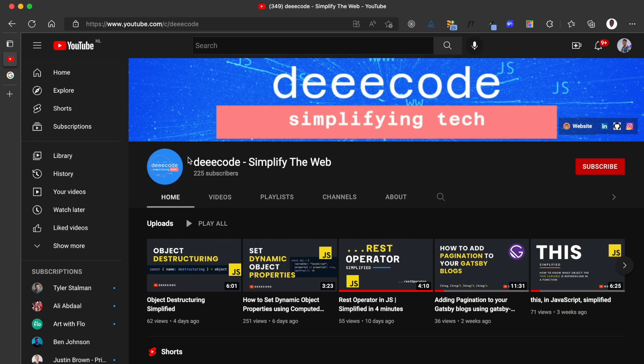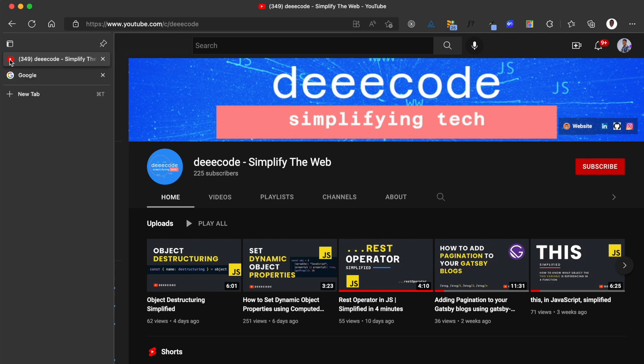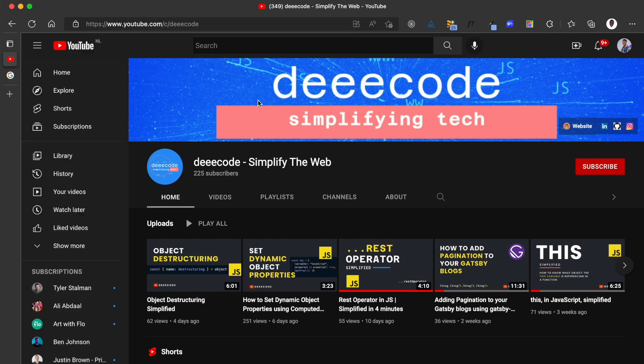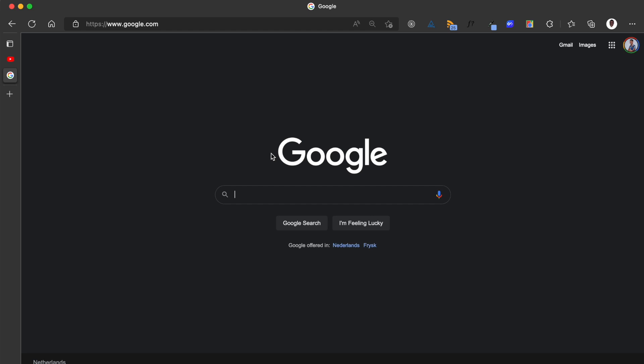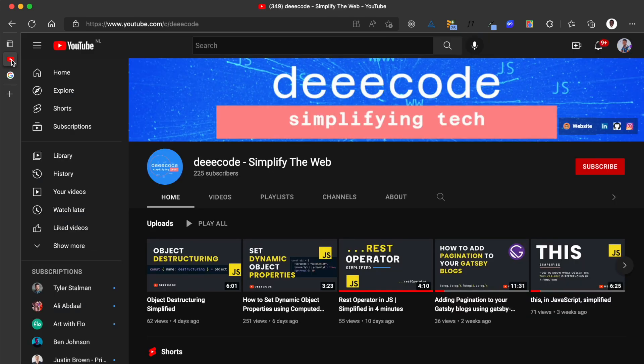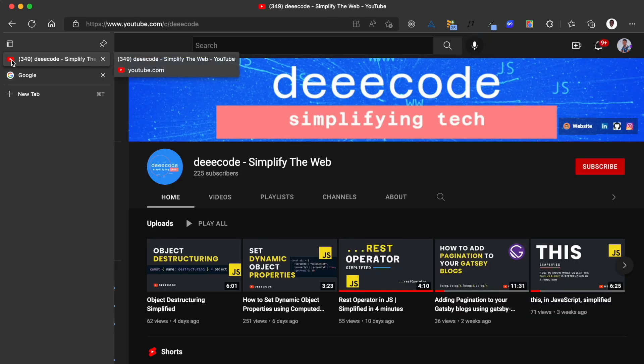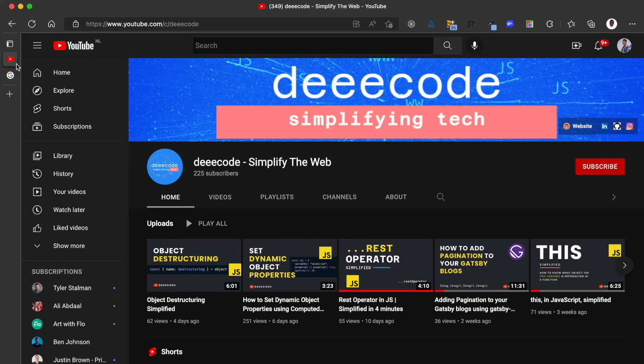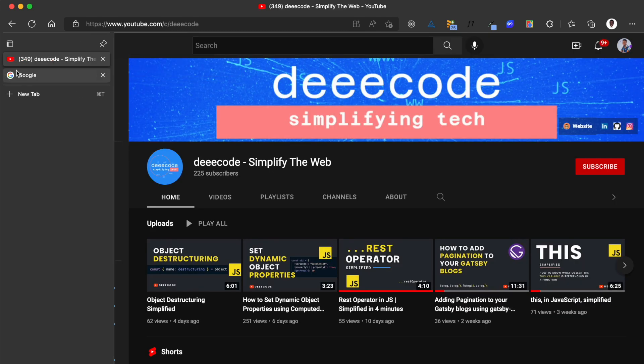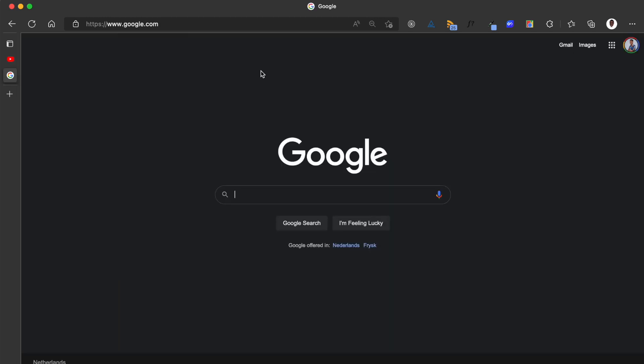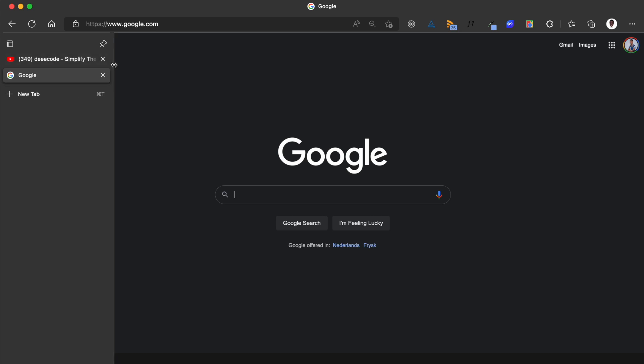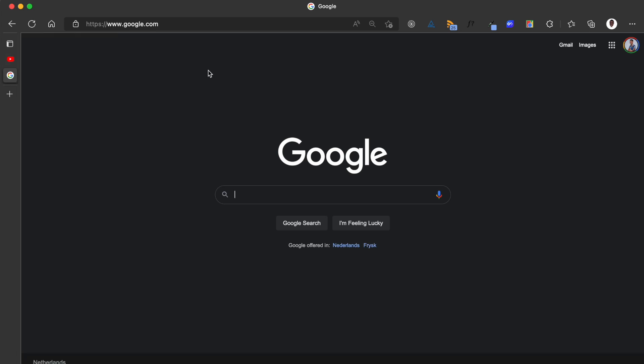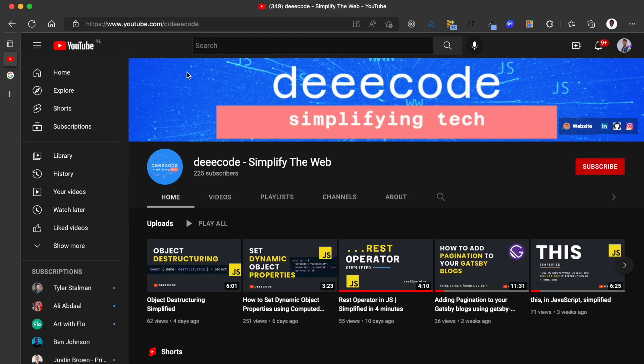I have these two tabs open on my browser which I would use to explain for the rest of this video. I have this first tab which is my deeecode YouTube channel and the second tab which is the Google homepage. On the YouTube channel tab, when I leave this tab to this tab, the visibility change event is triggered because this tab is now invisible. It is hidden. When I come back to the YouTube tab, the visibility change event is also triggered because this tab is now active.